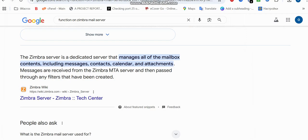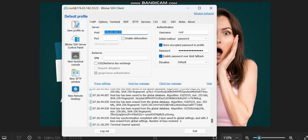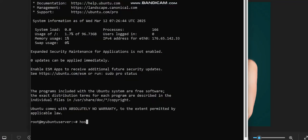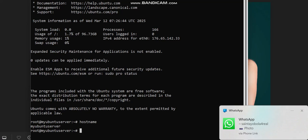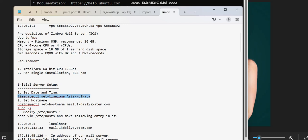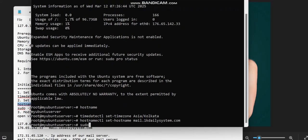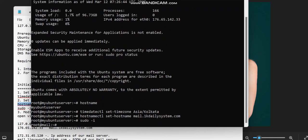Now let's get started. I've logged into my VPS server. If I open the terminal console and type hostname, this is what we'll have. The first thing we need to do is set our timezone, then we're going to set our hostname. I'm going to be using this domain for my configuration and set the hostname using the sudo -i command.